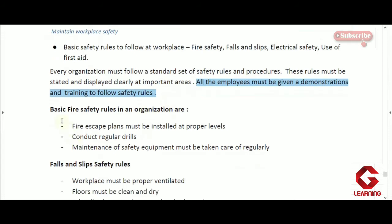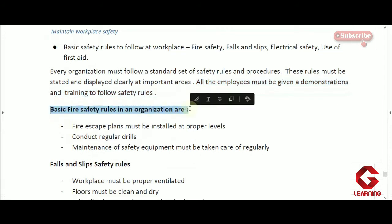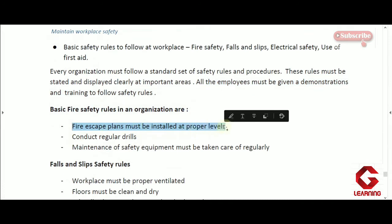First, we will see basic fire safety rules that all employees have to follow during any kind of fire accident. The first rule is that fire escape plans must be installed at proper levels. During any fire accident, employees have to leave the building immediately, so proper escape plans with directions must be mentioned on each floor so employees can escape quickly and there will be less loss due to the fire accident.